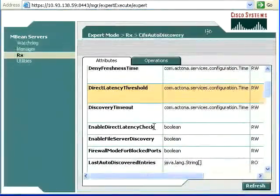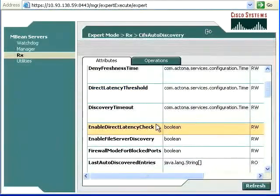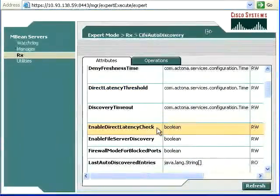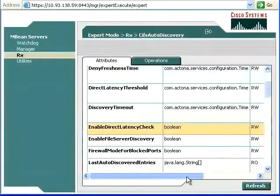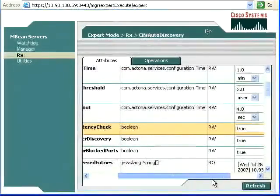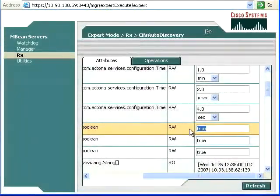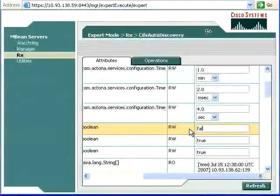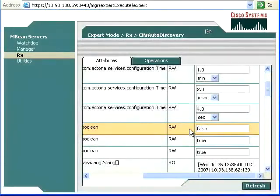Here, this value here, enable direct latency check. You can see it's just Boolean. So we would change this and type false if we wanted to completely turn it off.